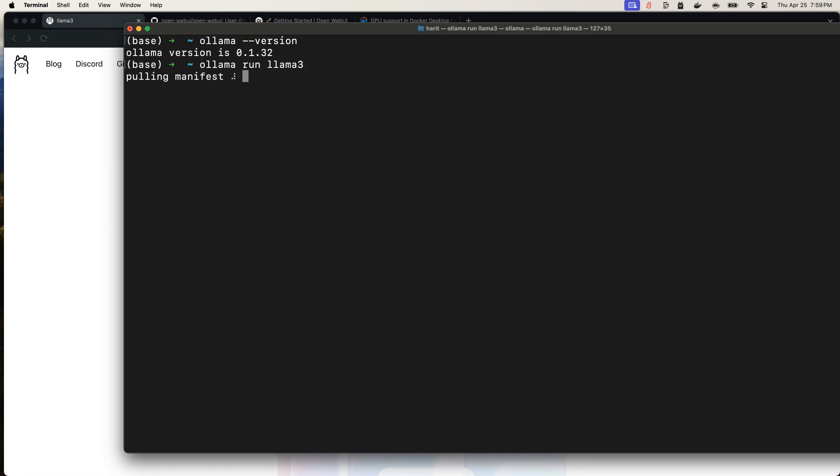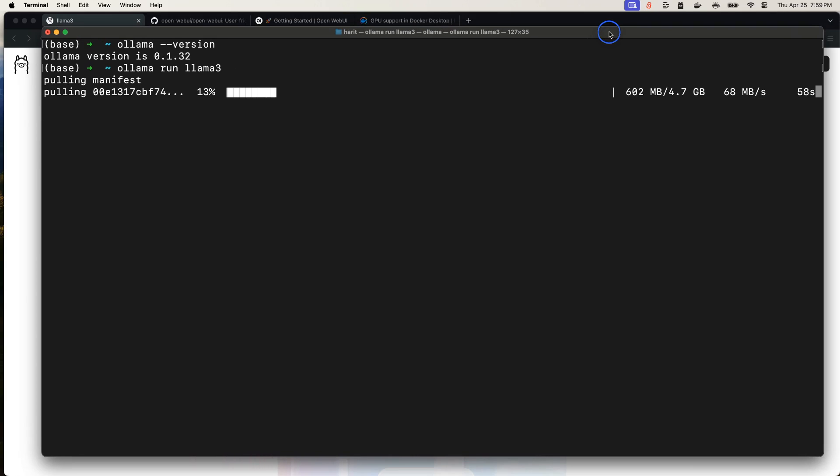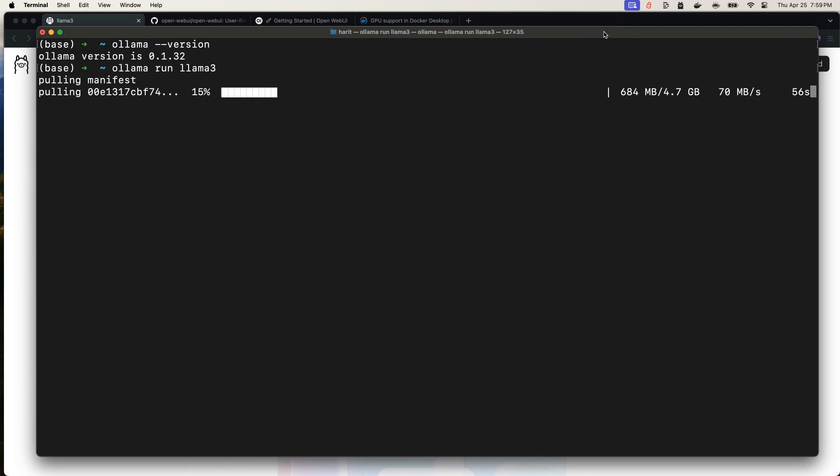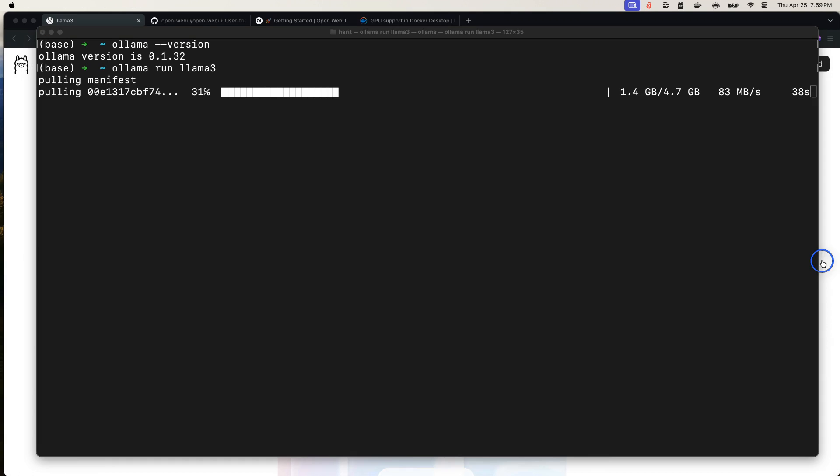Now, Ollama at this point in time is pulling the manifest and downloading the model to our own machine. And as you can see that it's taking some time. And depending upon your internet speed, this may take a while to complete. So I will pause to save time in the video and come back once it is installed. So in my case, the download is almost there. It will take a couple of more seconds before the model is ready.